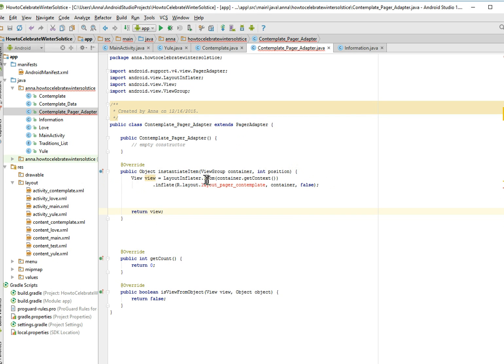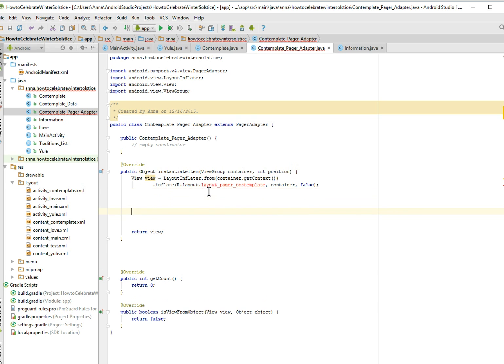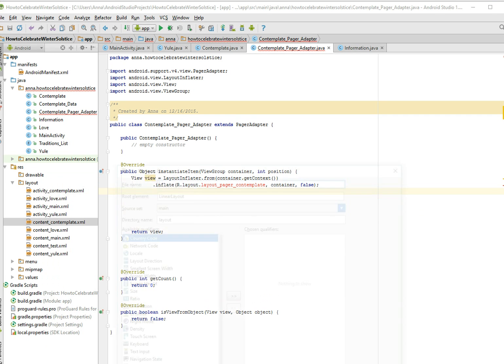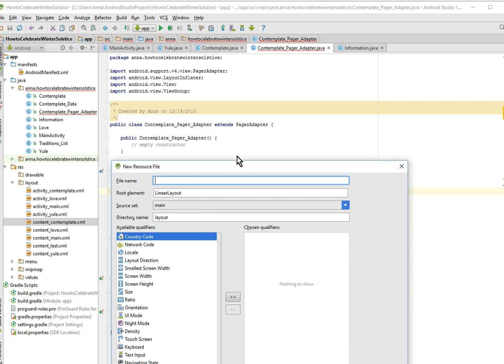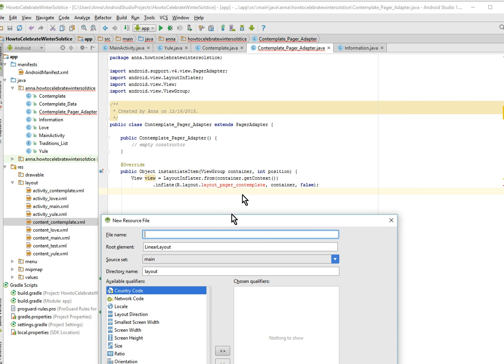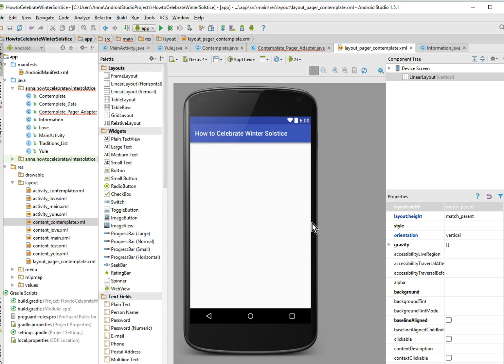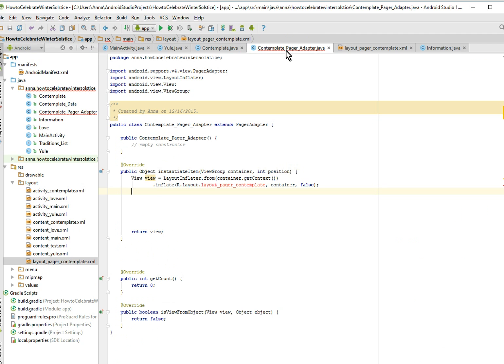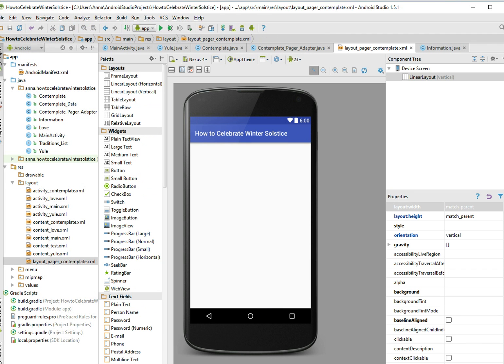Great, so now of course it's complaining that it doesn't have a layout, and that's what we're going to do now. We're going to make a layout so we have somewhere to put the data values that we just made in the last couple videos. Layout pager contemplate. Awesome, here you are. Why is it still, okay now it's happy.